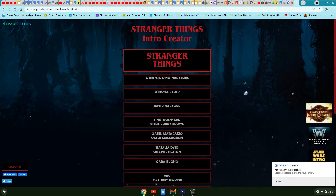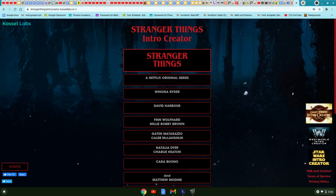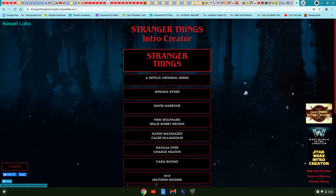Hey everybody, it's me Calvin Benson, and in this episode I'll be showing you, real quick, these really cool intro makers. They got one for Star Wars, Westworld, Game of Thrones, and of course Stranger Things.